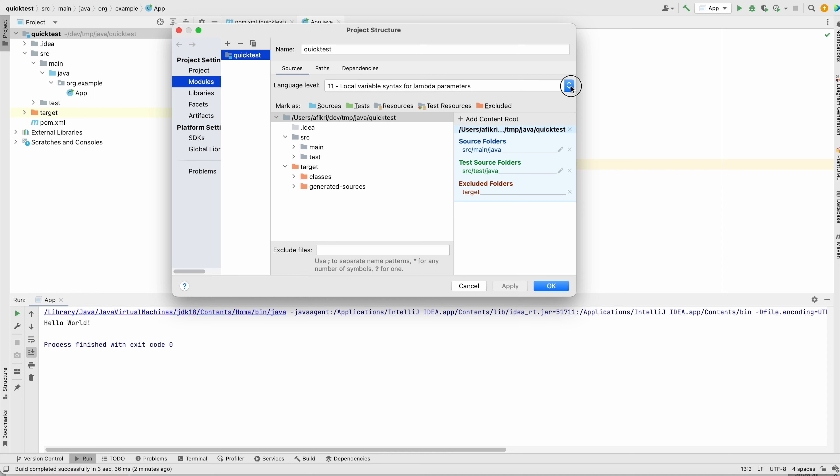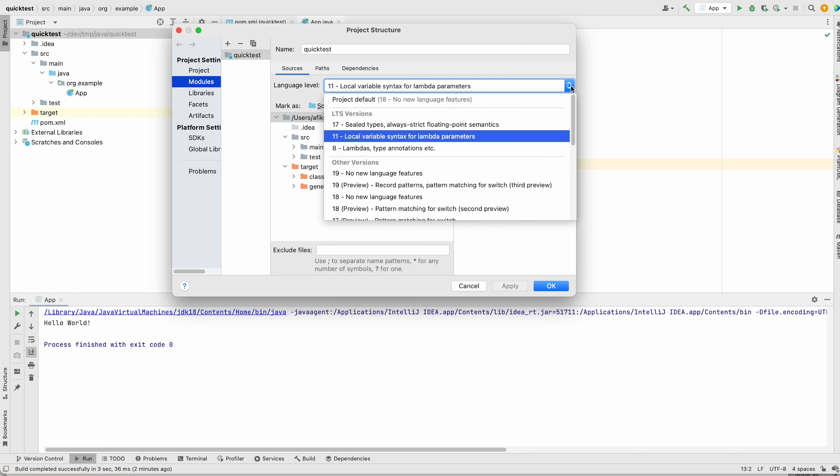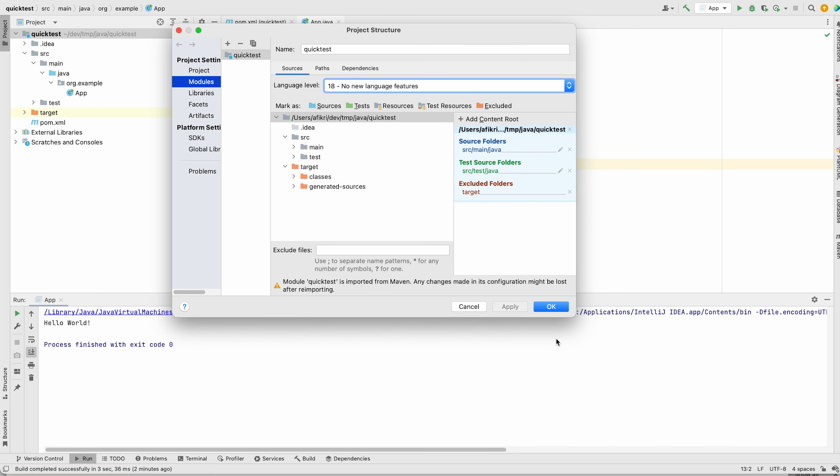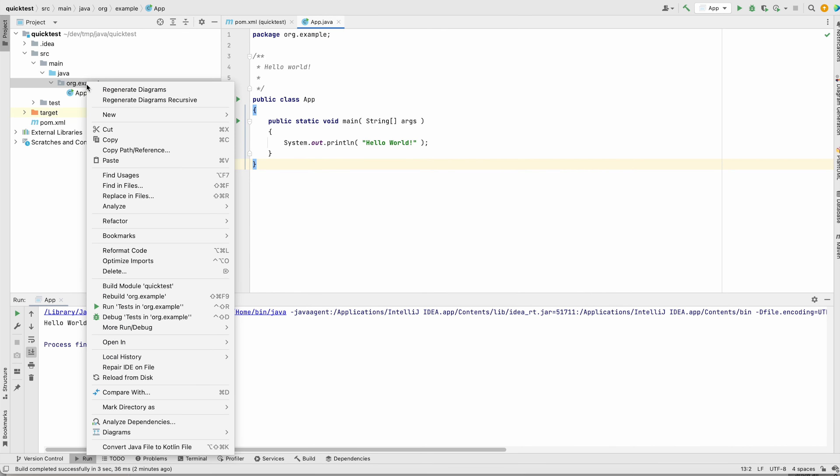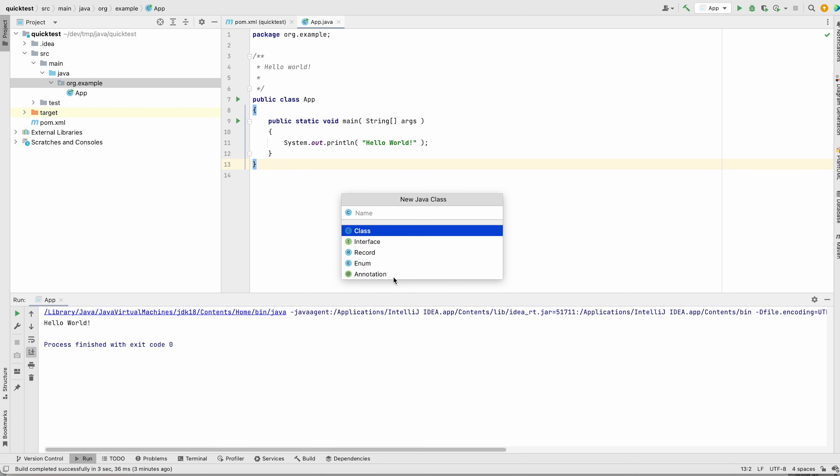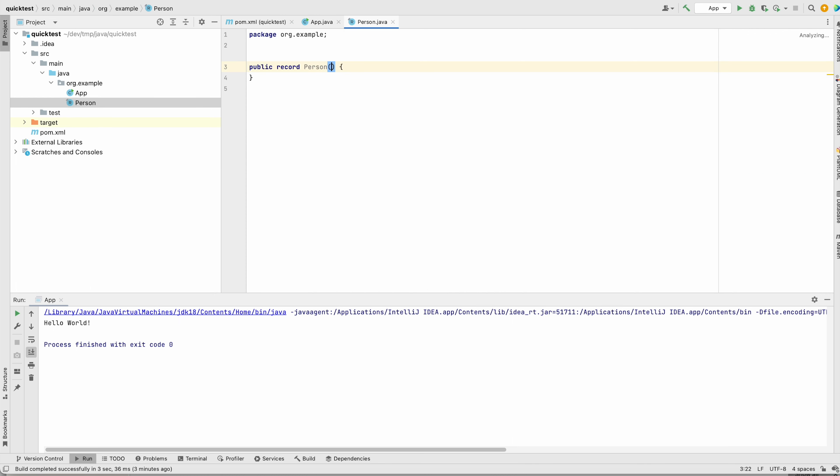So all you need to do is change it to at least 14. In my case, I will choose this one. And now let's see, and we get the Record menu here. So let's create a test person.